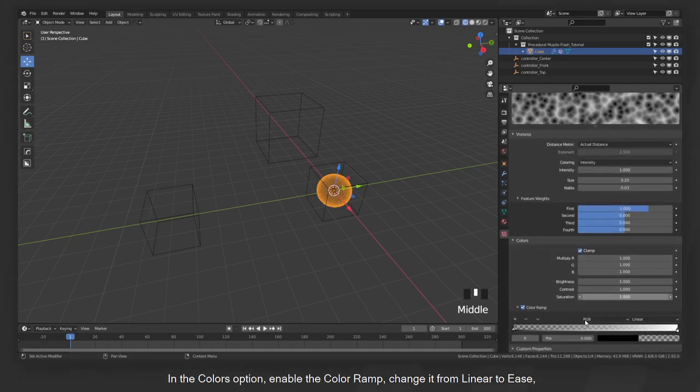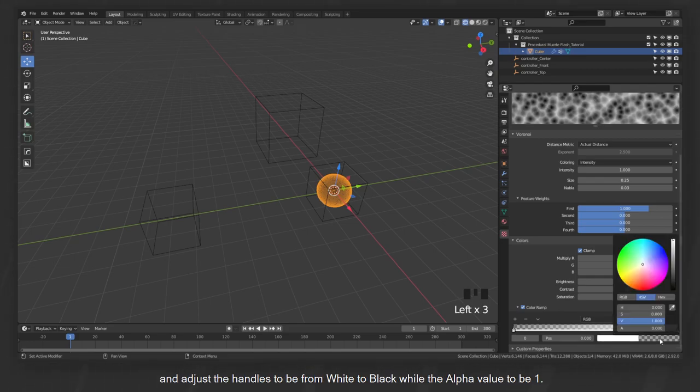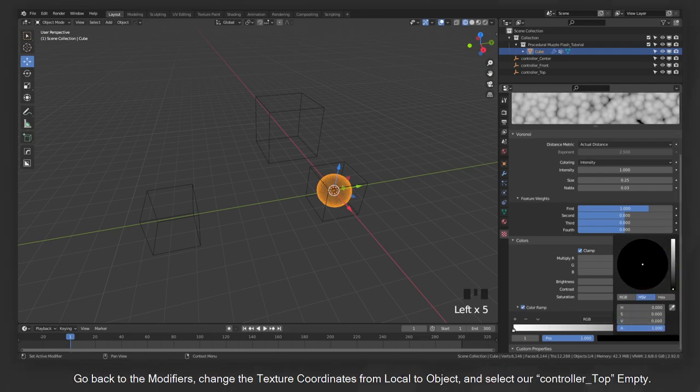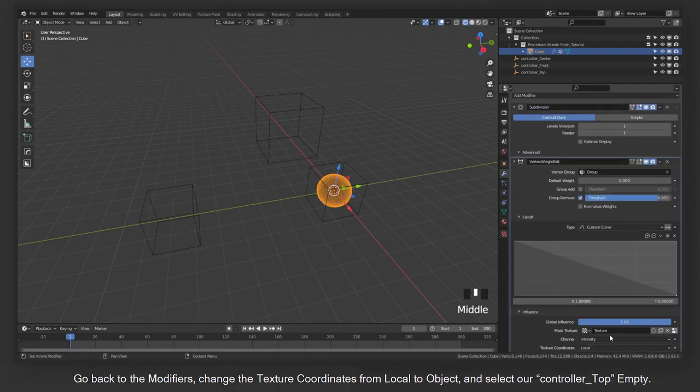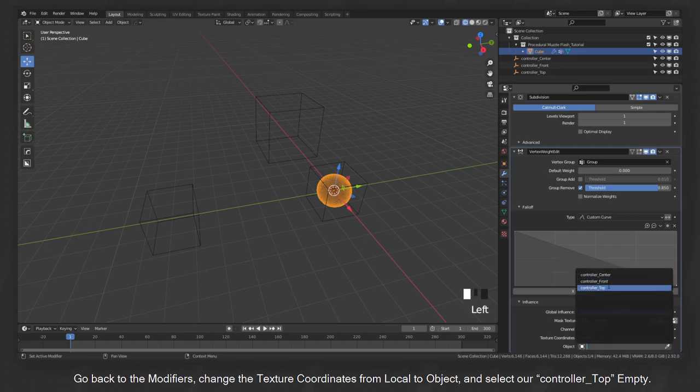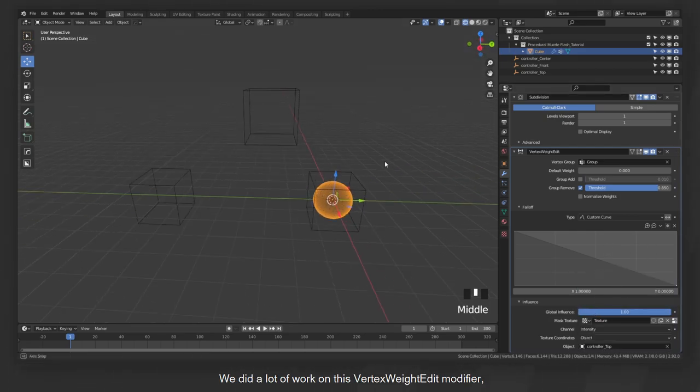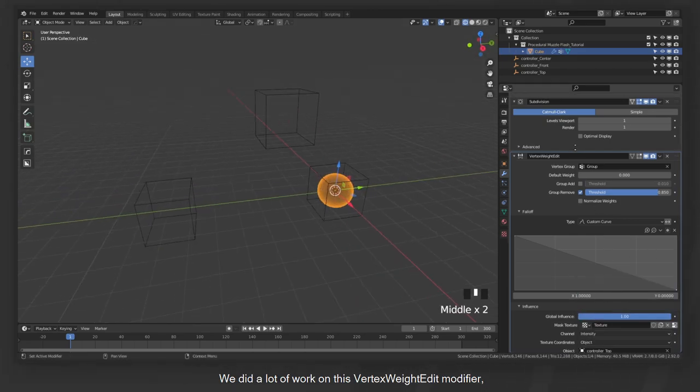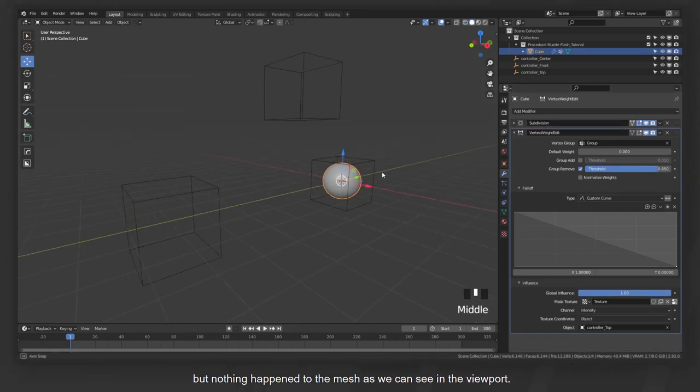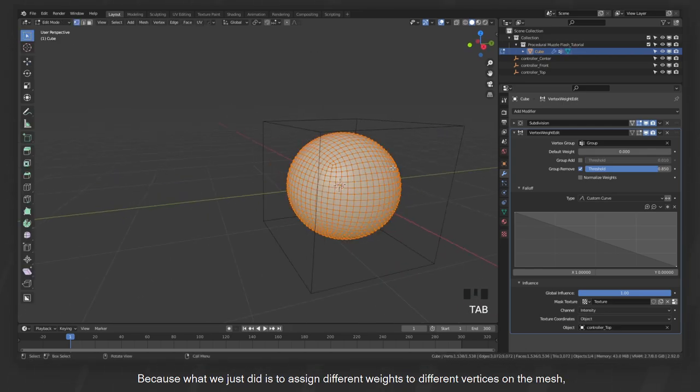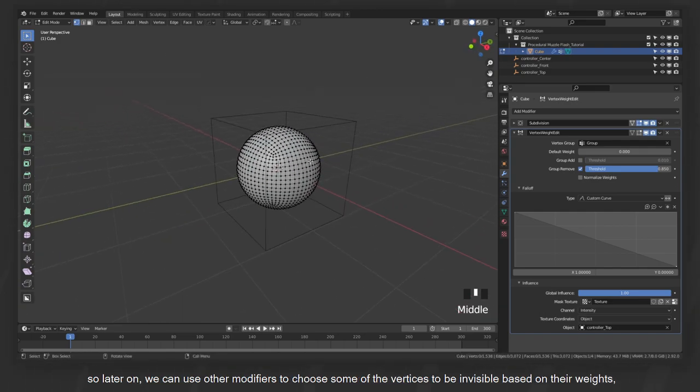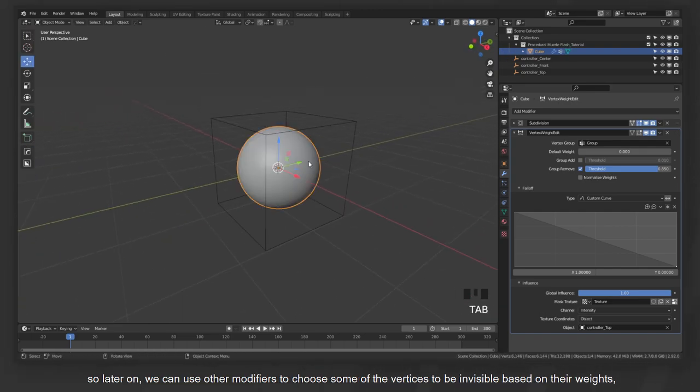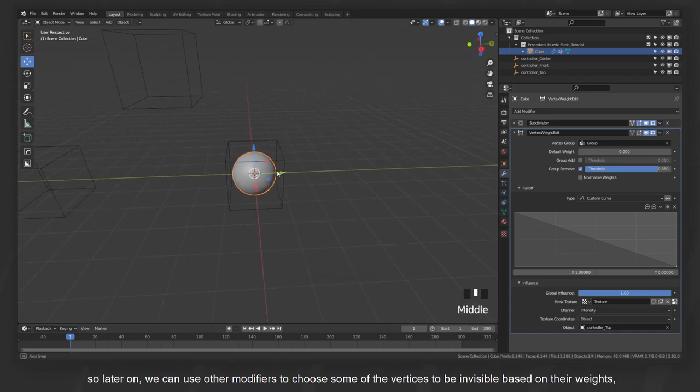In the Colors option, enable the Color Ramp, change it from Linear to Ease, and adjust the handles to be from white to black while the alpha value to be 1. Go back to the modifiers, change the texture coordinates from local to object, and select our controller top empty. We did a lot of work on this vertex weight edit modifier, but nothing happened to the mesh as we can see in the viewport. Because what we just did is to assign different weights to different vertices on the mesh. So later on, we can use other modifiers to choose some of the vertices to be invisible based on their weights and make the mesh look like it's been fractured.